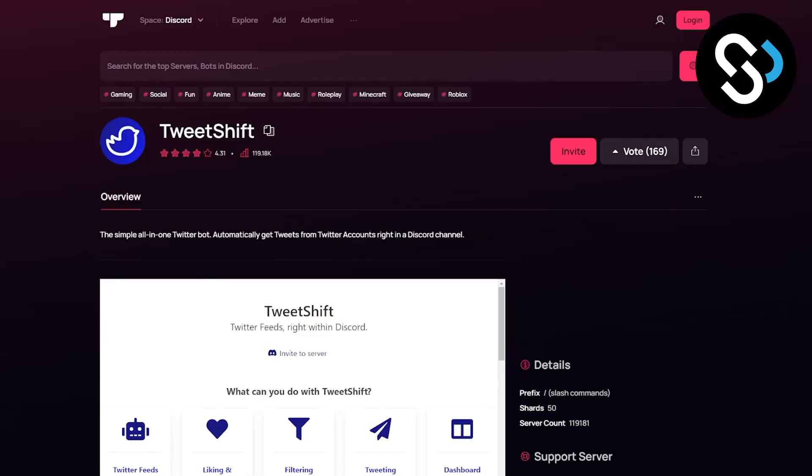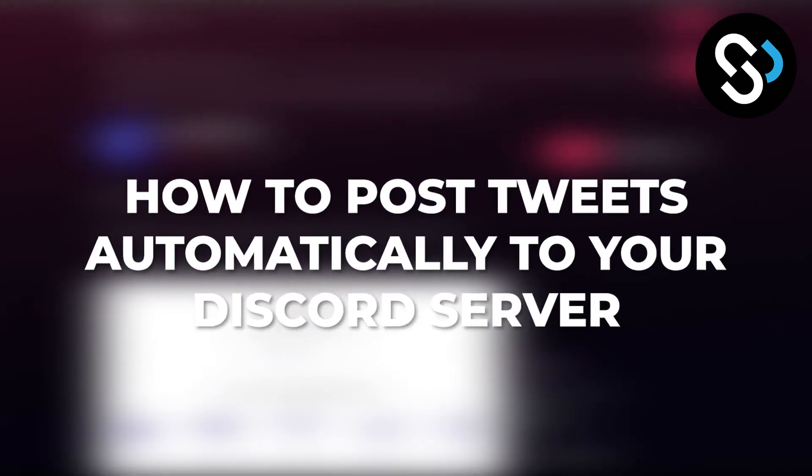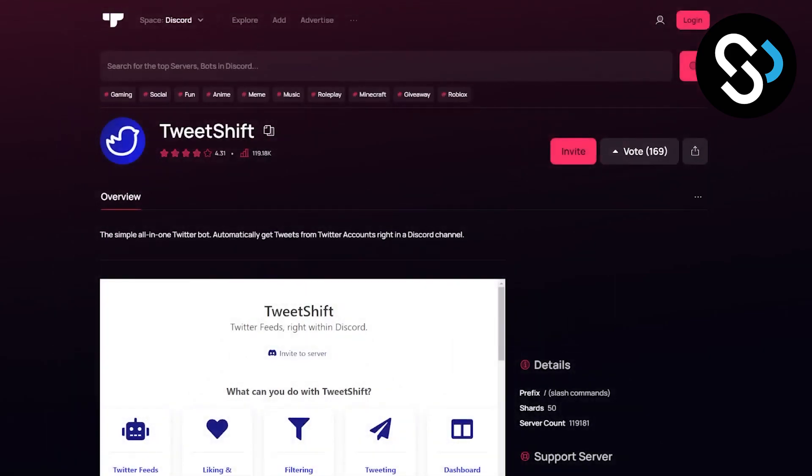Hello everyone, welcome to our video. Today I will show you how to add and post tweets automatically to your Discord server. So the first thing that we're going to do is install TweetShift bot.